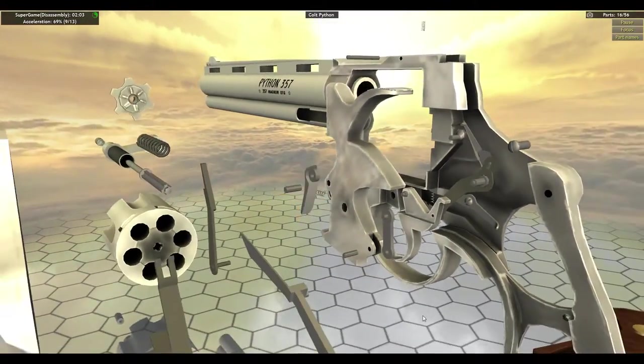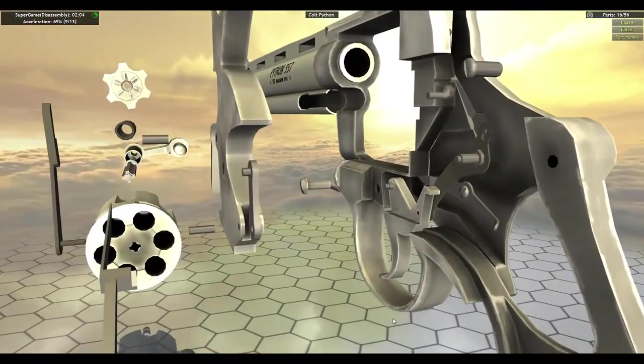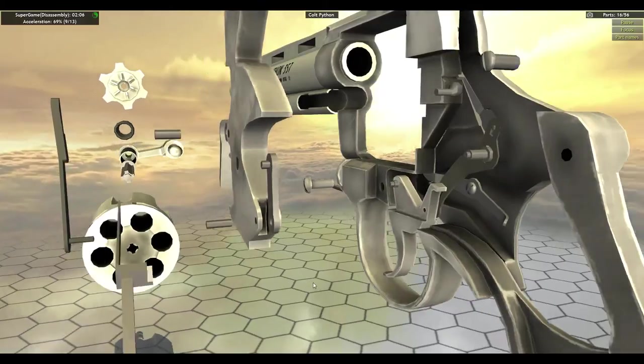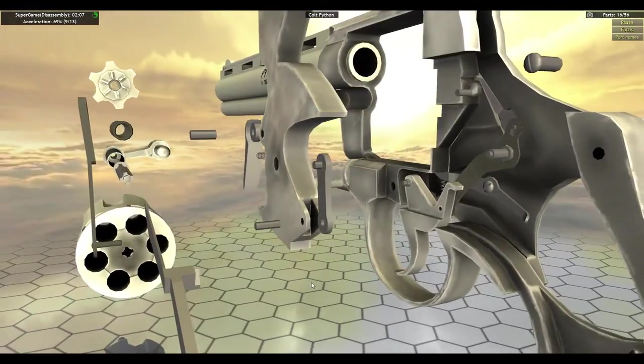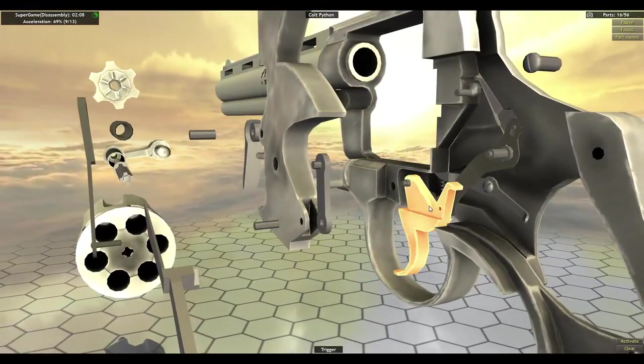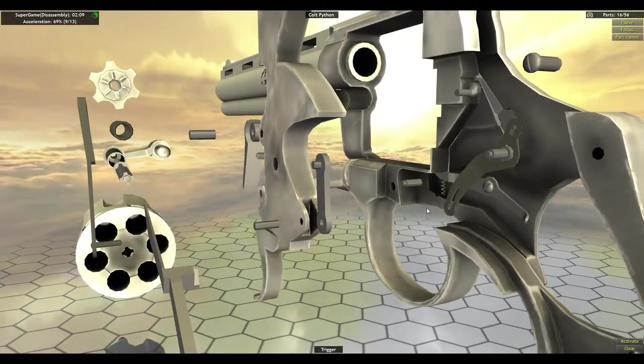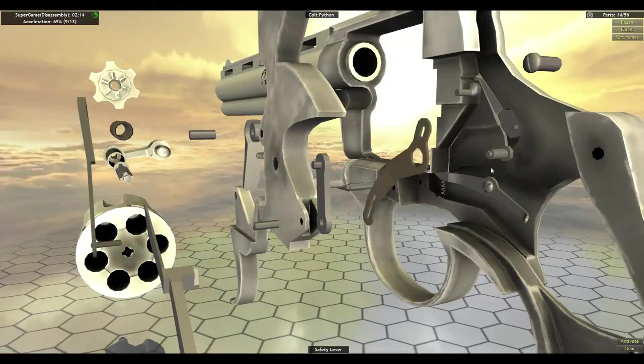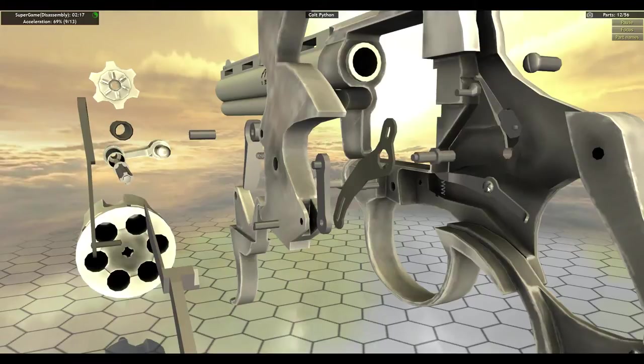Guys watching me just in case they quick reflexes actions. What comes off next? Trigger. Trigger pin. Safety lever. Hammer pin. Bolt screw.